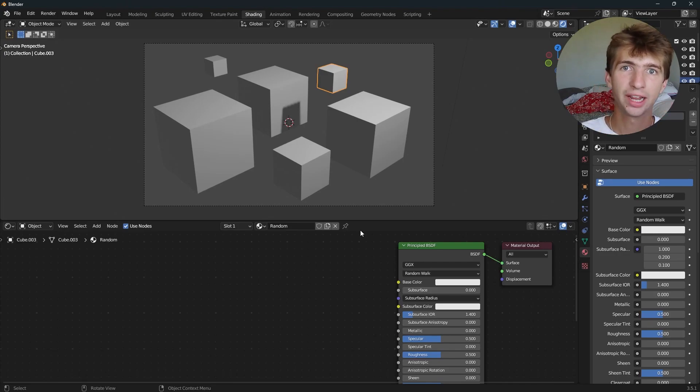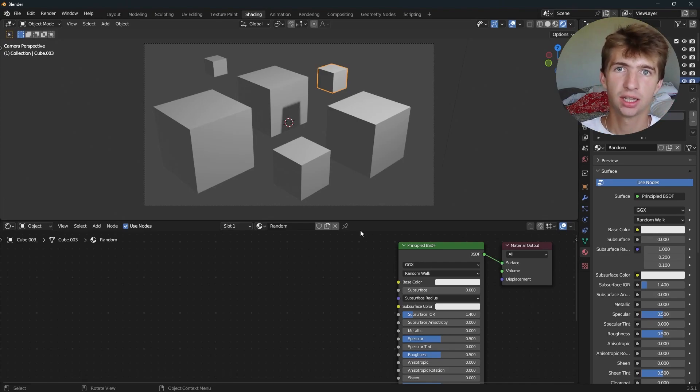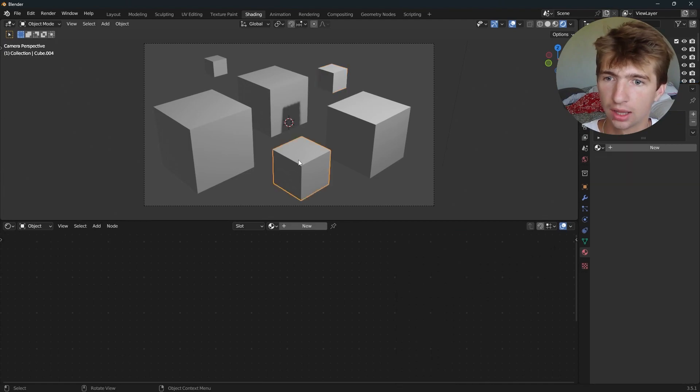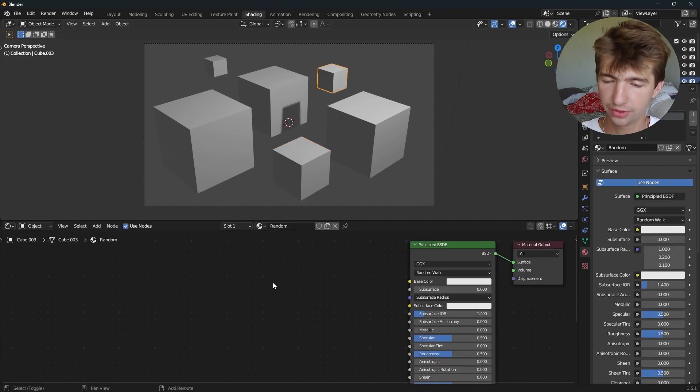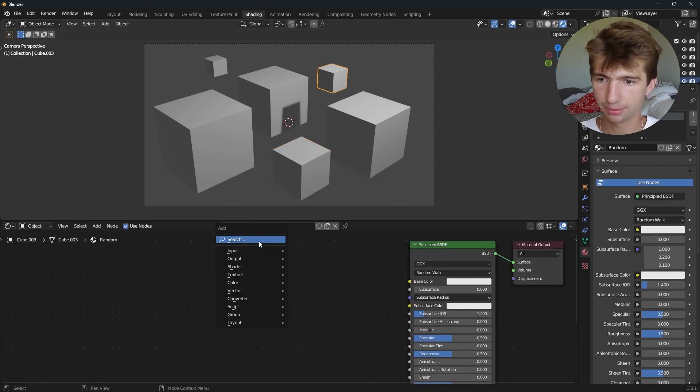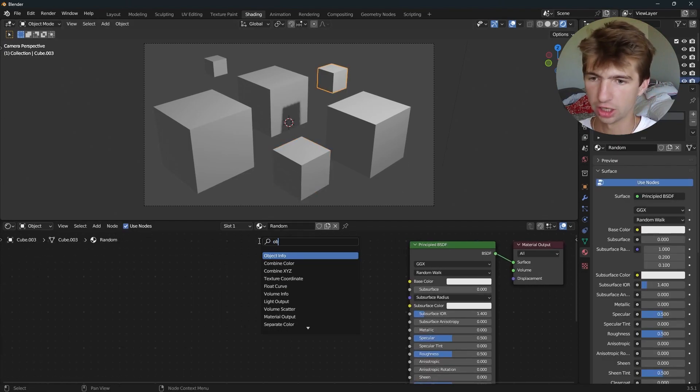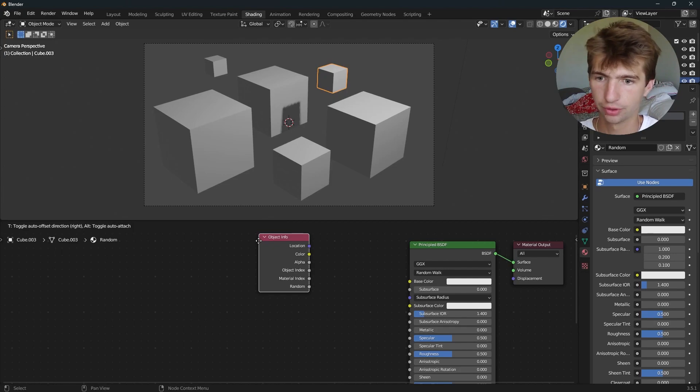Hey guys, I'm going to show you how to add a random color to different objects with one material. To do that, I've created a new material, then I'll hit Shift+A and search for an object info node.